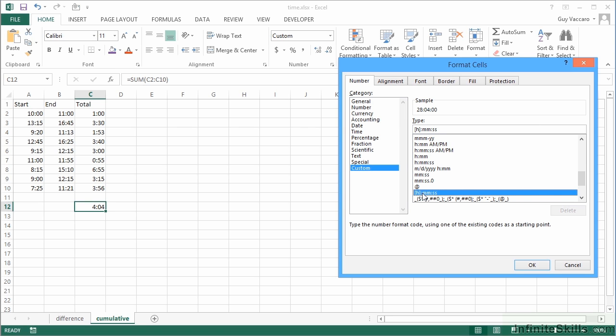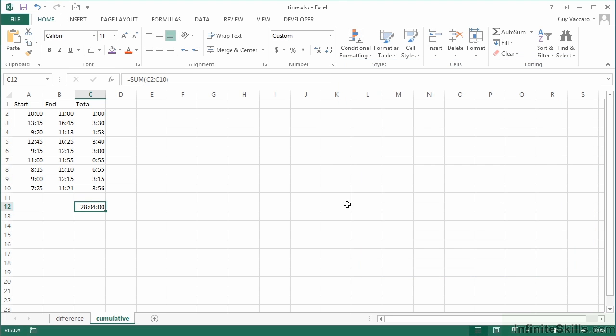So therefore it's not taking out all the full days. It would take out 24 if it went past 48, would take the 48 off, and it would just leave as the remainder. With the h it shows the cumulative. Then I will get to see what I've added up here is 28 hours and 4 minutes.